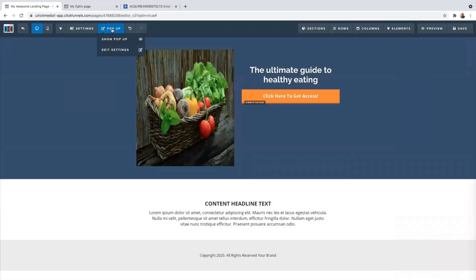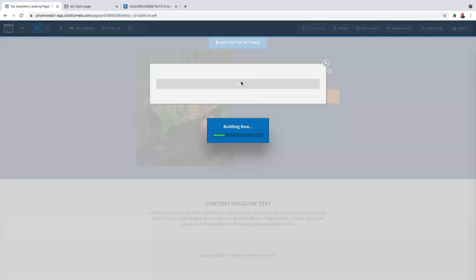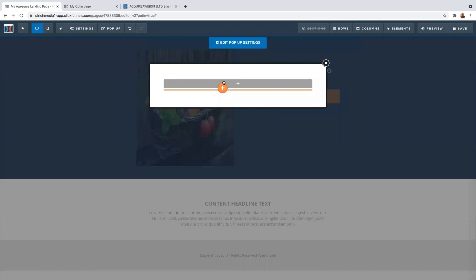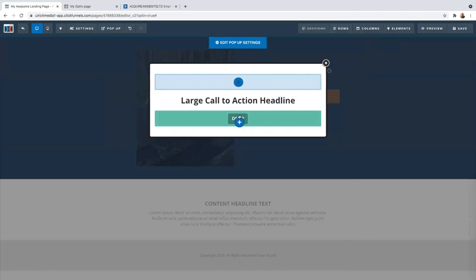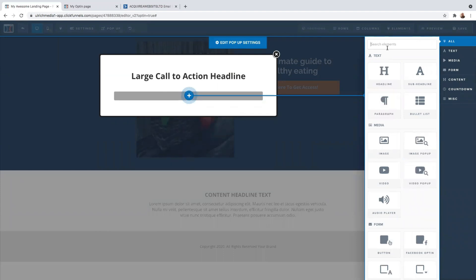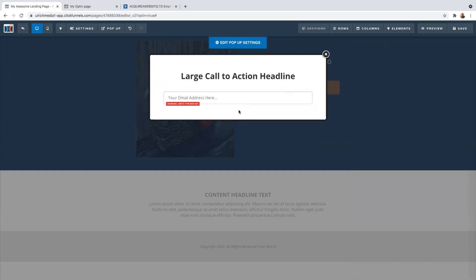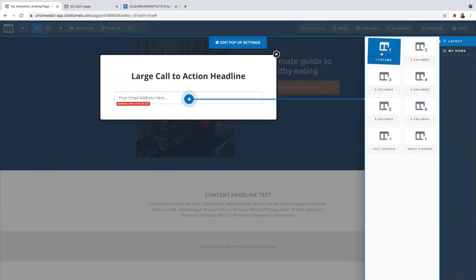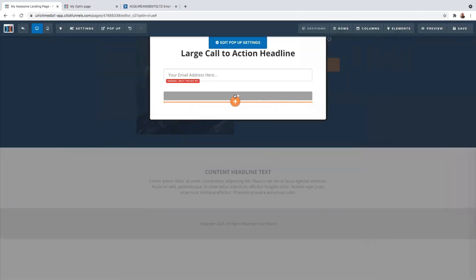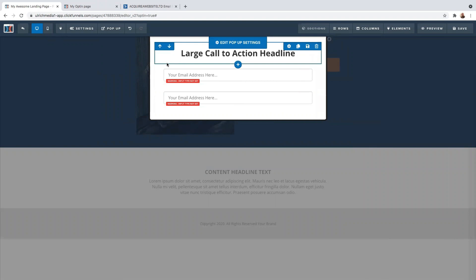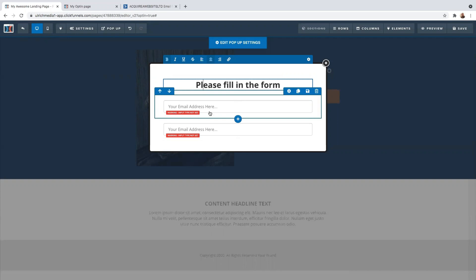Now let's create a pop-up. Come here to 'Pop-up' and click on 'Show Pop-up.' I'm going to add a row, and in this row I'll add a headline. I'm going to add another row and another element — it will be an input. So if you type 'input,' that's the element I want to add. So that's one input element. I'm adding another row, and I'll have a call to action. On the input form, as you can see, it says 'input type not set,' so click on that.